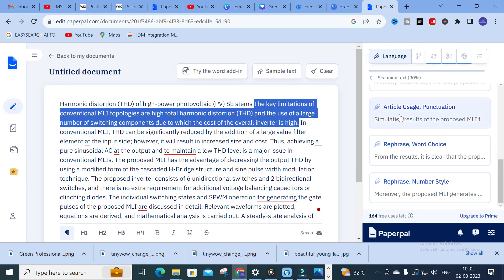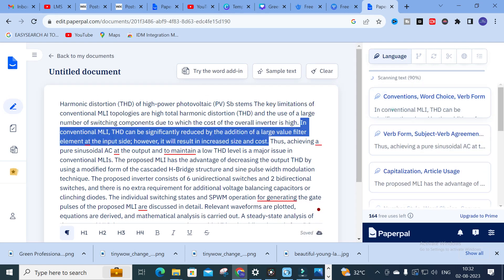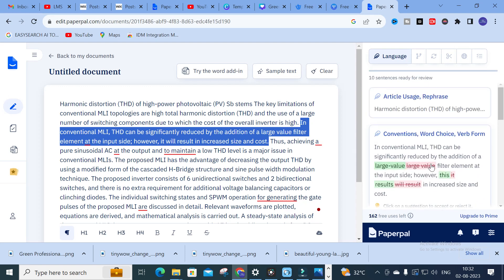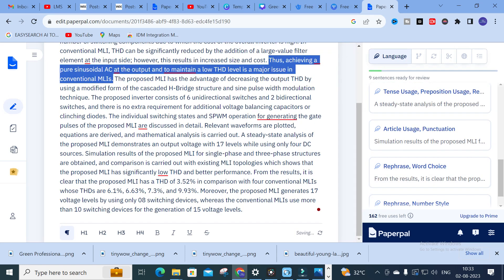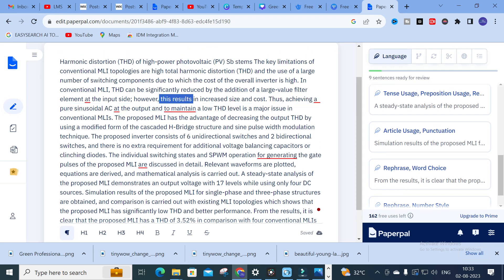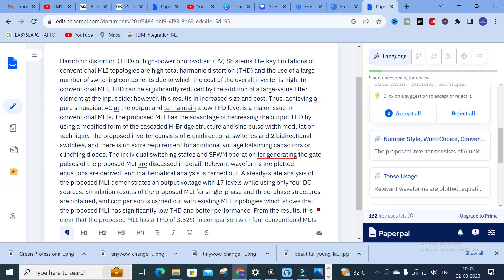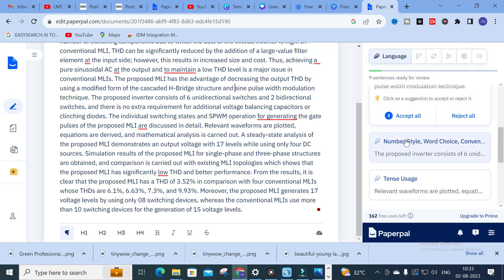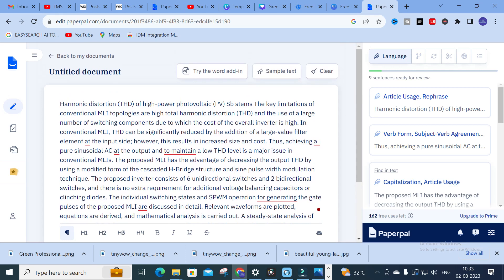After accepting, the content is changed. For example, in the sentence 'in conventional MLI, THD can be significantly reduced by the addition of large value filter elements at the input side,' it is automatically correcting your text. Here you can see 'this results' is changed to 'however it will result.' You can click 'Accept All' to apply the change. Like that, you can analyze every sentence in your research paper and correct it grammatically using Paperpal.